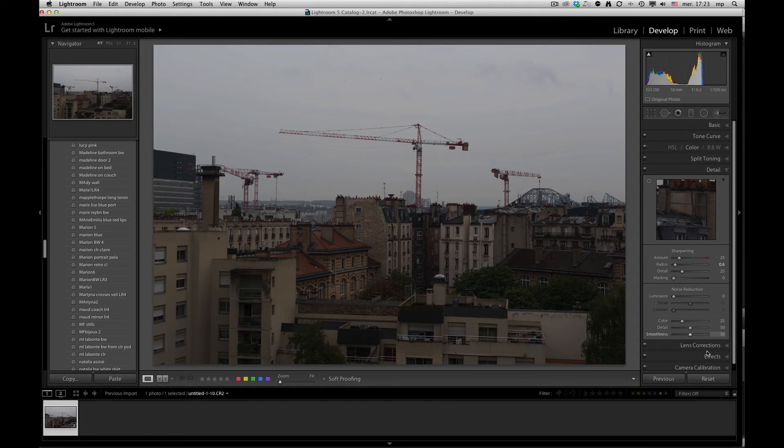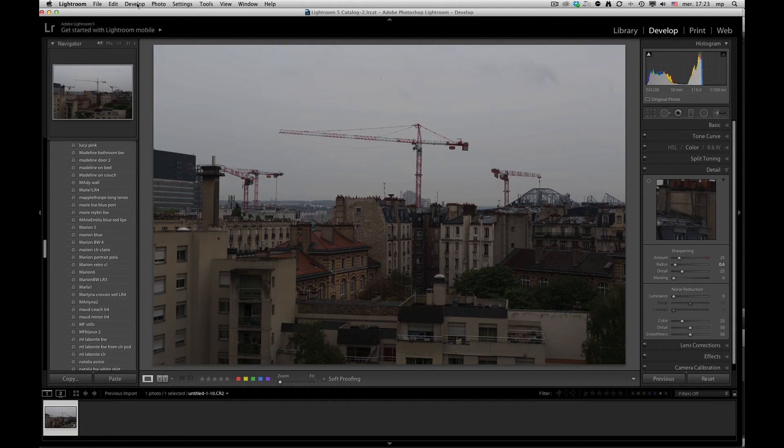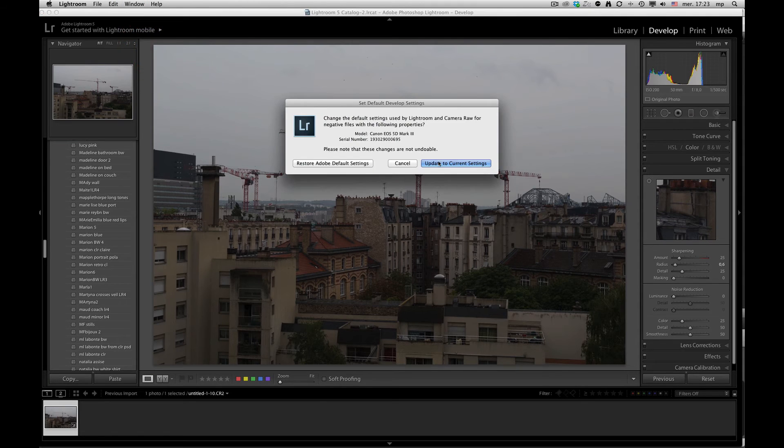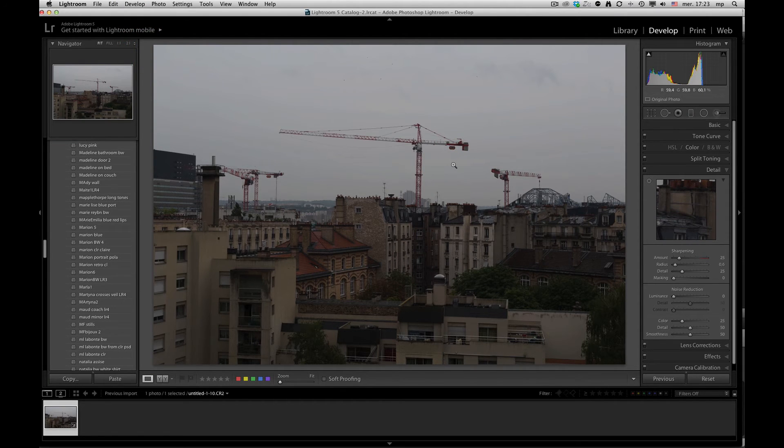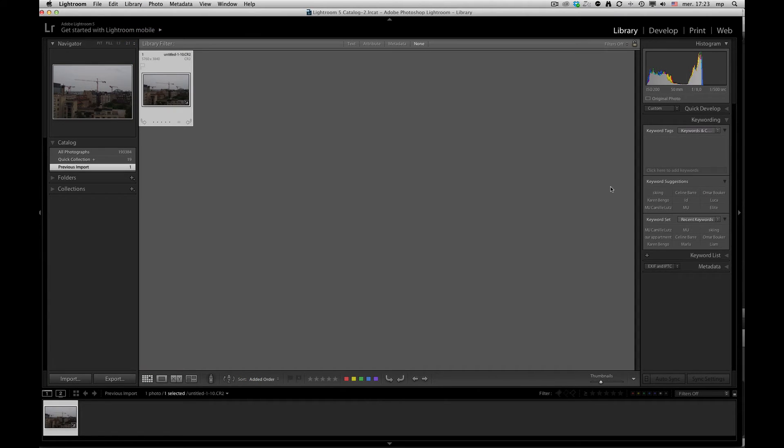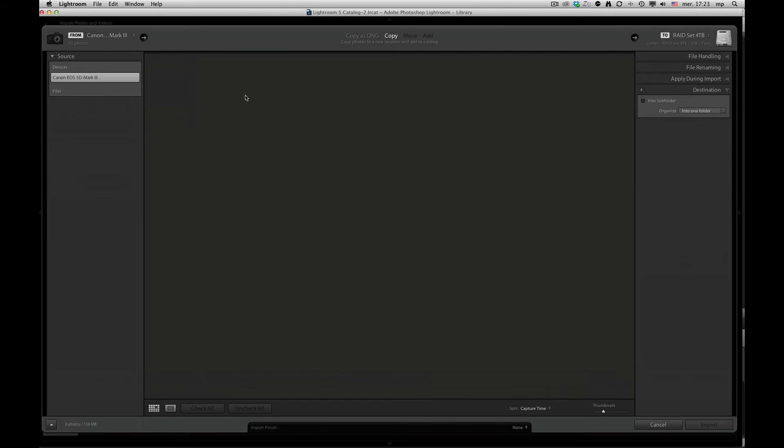Once you've set these, you can go up to your develop module, set default settings, and update to current.